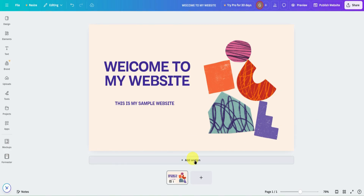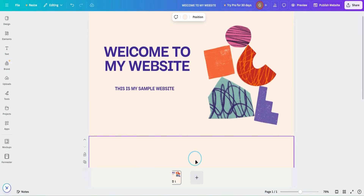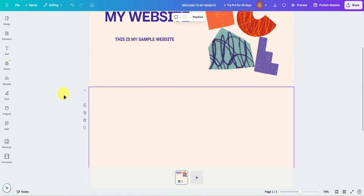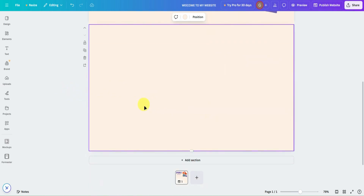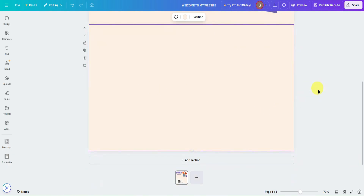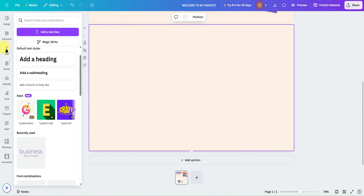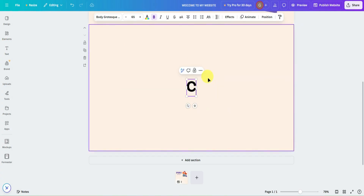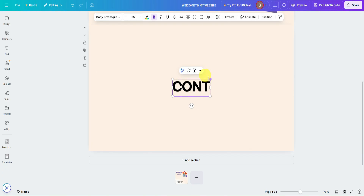Next, let's add another section for our form. Just simply click on 'Add Section.' This will be the section for our contact form. Let's start off by designing it — I'll add a text element and name it 'Contact Form.'